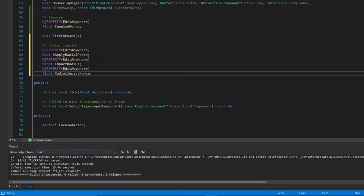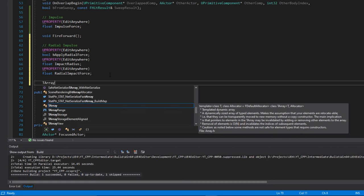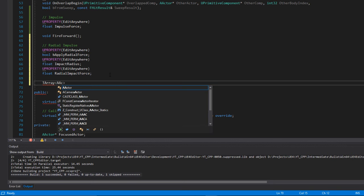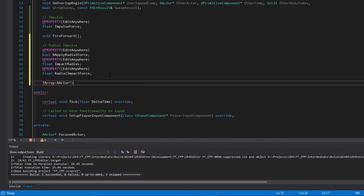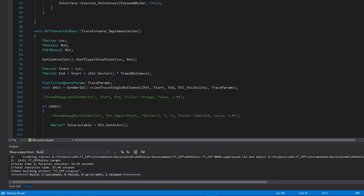That should be pretty much everything we need for our radial impulse, although we will be working with a for loop so we're going to need a list of our hit actors as well. This is going to be a TArray of Actor type called 'HitActors'. With those done, we go back over to the character base.